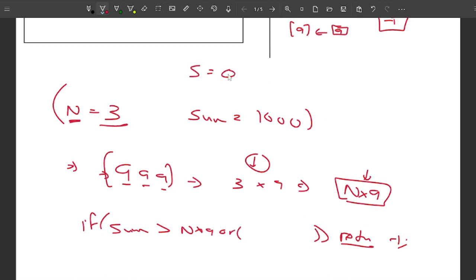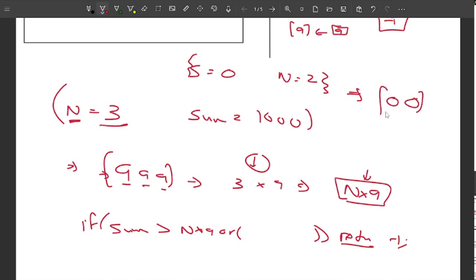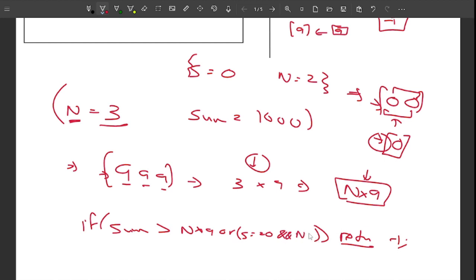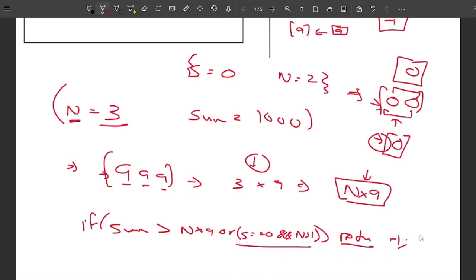The second base condition: if sum equals zero and n is greater than one, return minus one. For example, trying to form a two-digit number with digit sum zero would give '00', which is interpreted as just zero — a single-digit number. However, if n equals one, we can write a single zero, which is valid.